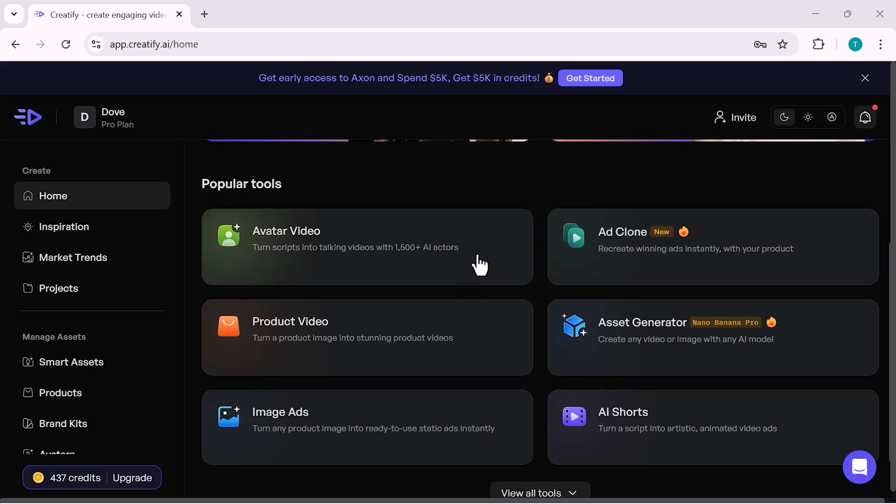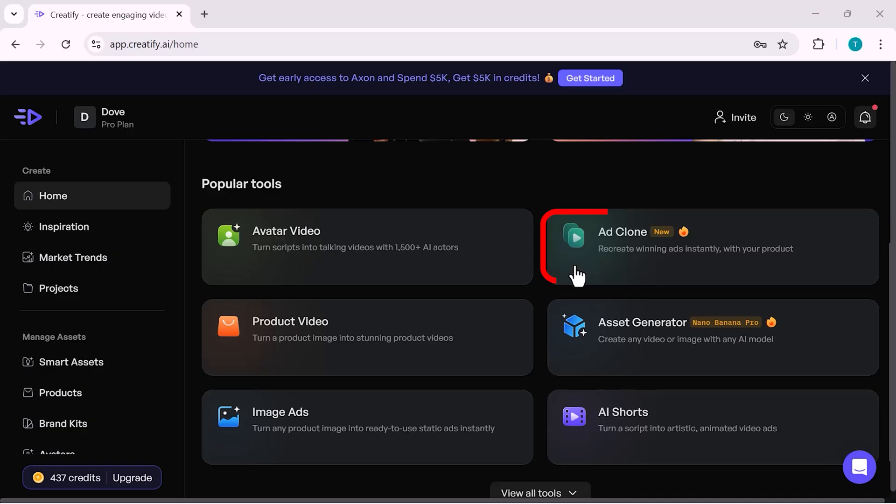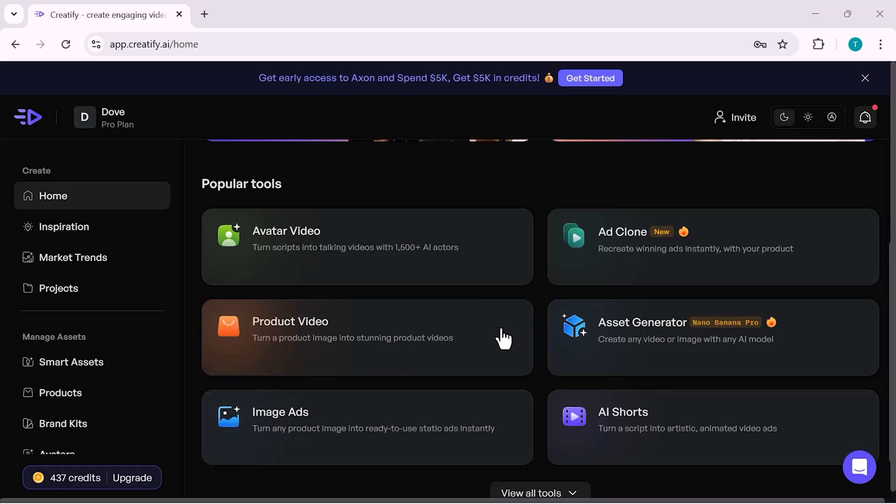Then, there's Ad Clone, which lets you recreate winning ads instantly by analyzing existing ads and generating similar ones for your own product. After that, we have Product Video, where you can turn a simple product image into a stunning video ad without any editing skills. You'll also find Asset Generator, which helps you generate videos or images using different AI models, all in one place.